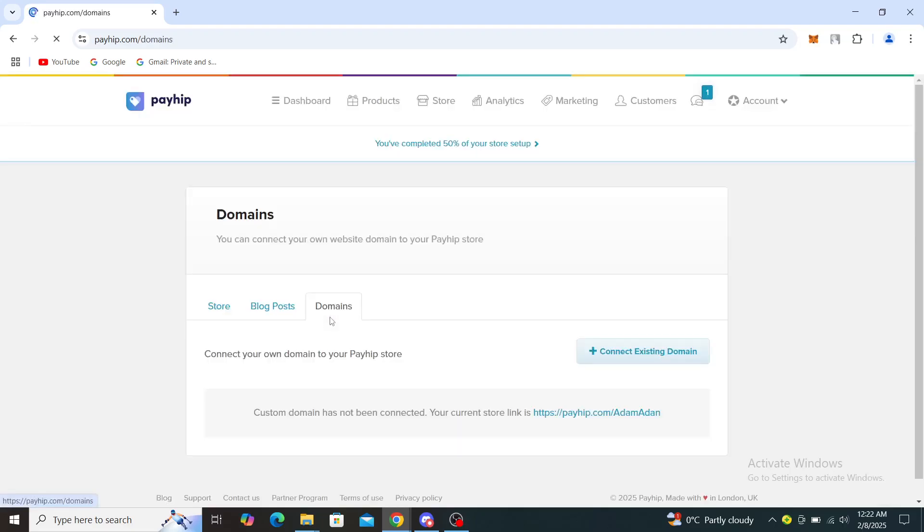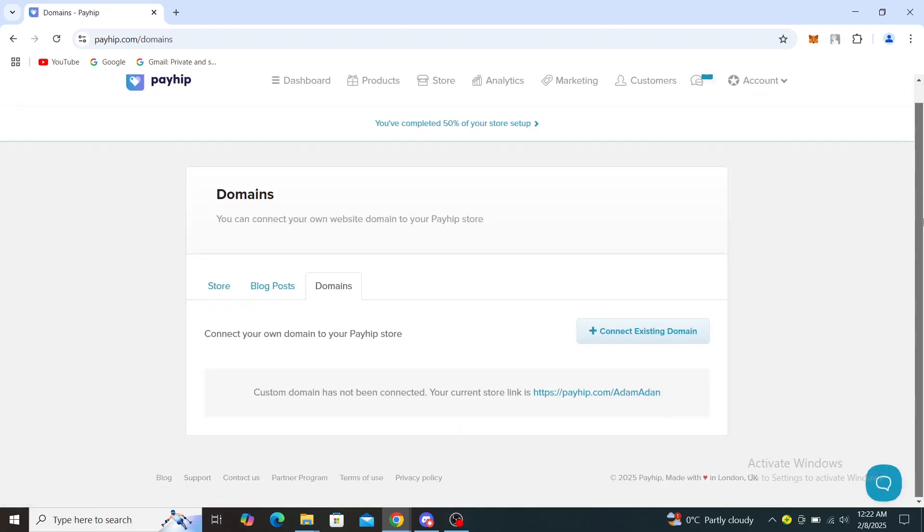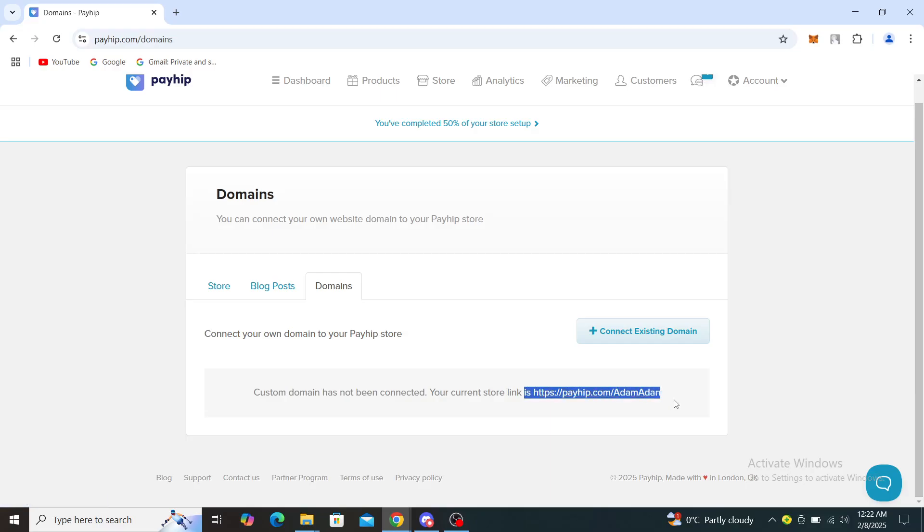Go to domains. From here you can see connect your own domain to your Payhip store. Custom domains has not been connected. Your current store link is this one, so this is the domain that you are using right now.